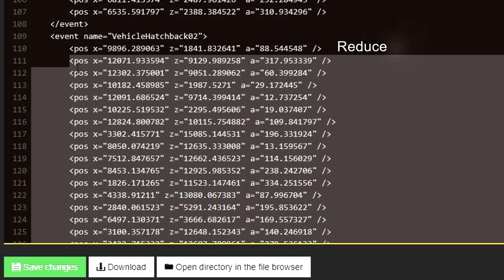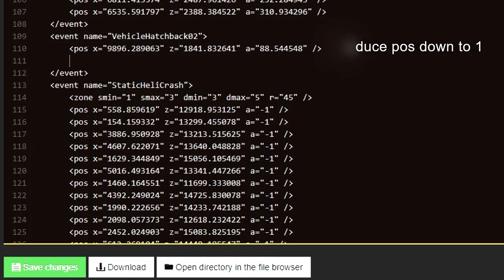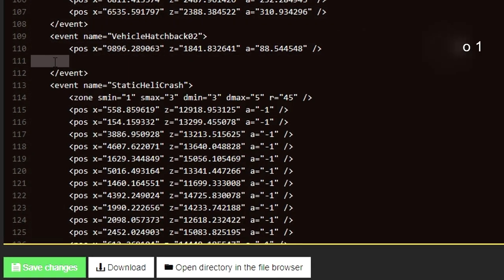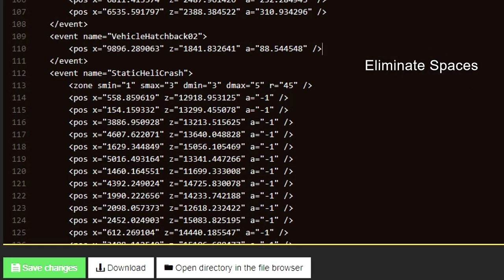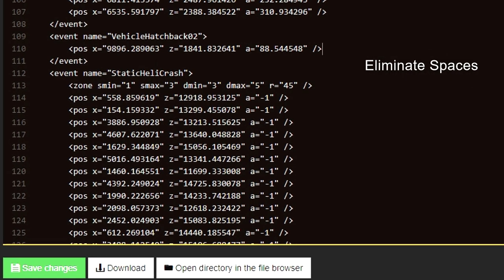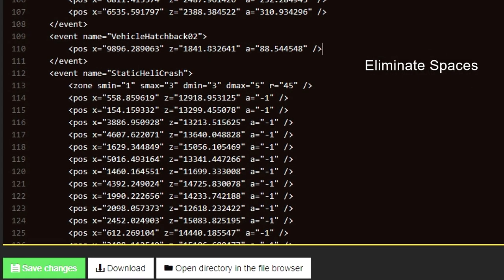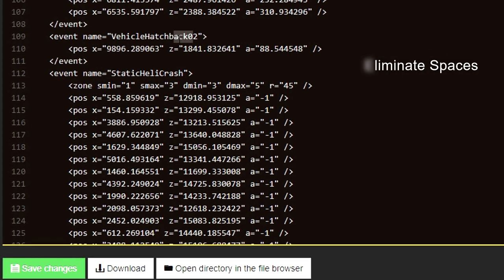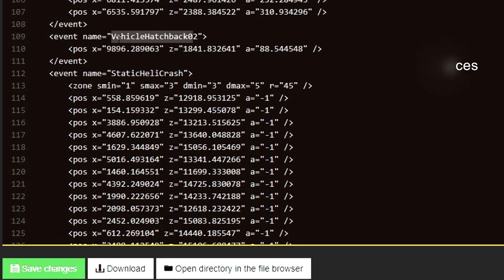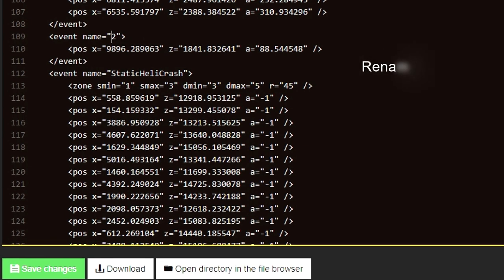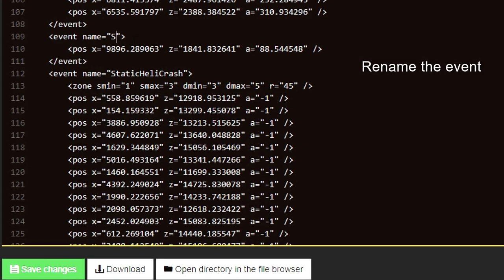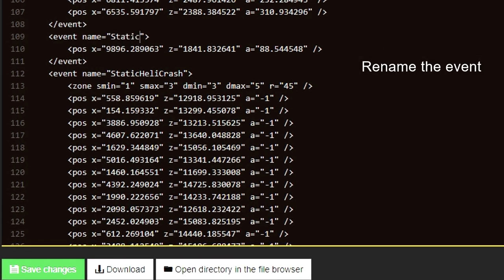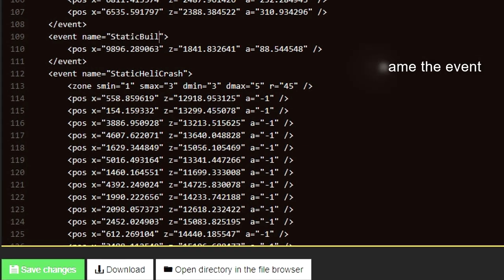Let's start by reducing the spawn points down to one. Next, let's make sure to fix any errors or remove any extra spaces. And also, let's follow that by naming the event exactly the same as you did under the events.xml.